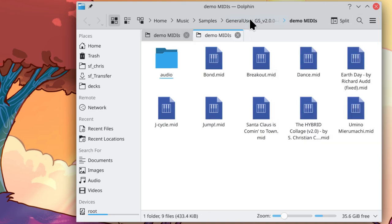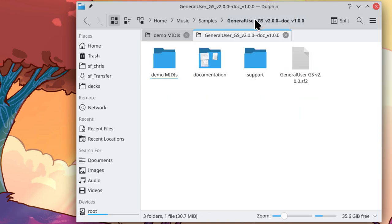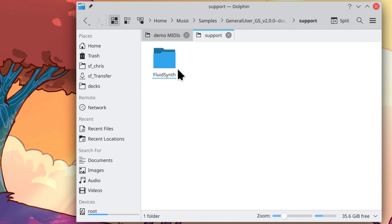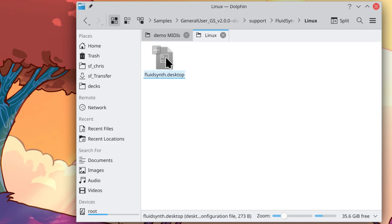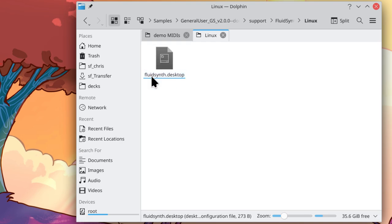And within the General User GS folder, I'm going to go to Support, FluidSynth, Linux, and we have this FluidSynth.Desktop file.